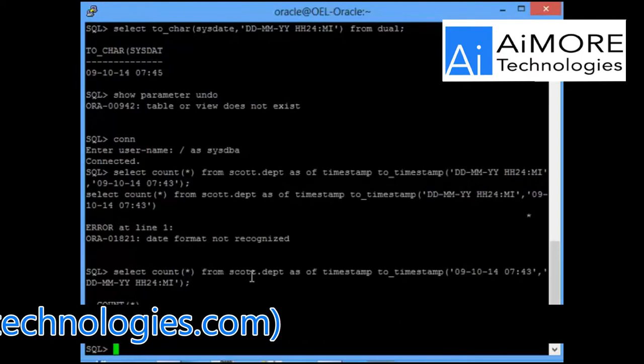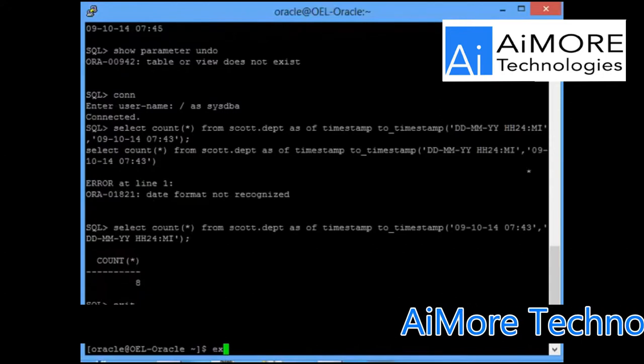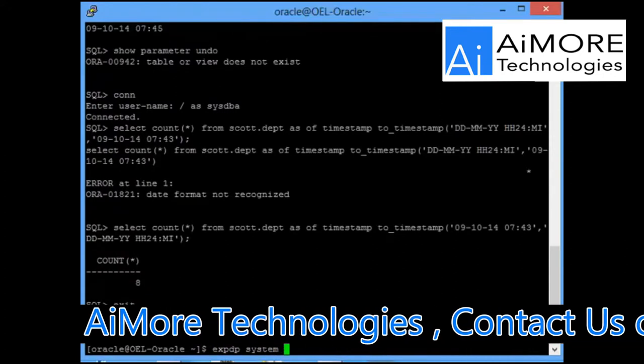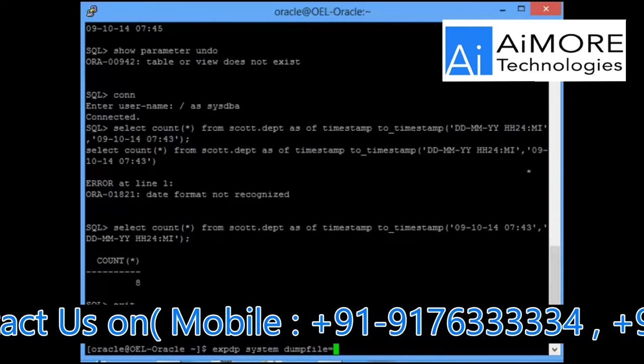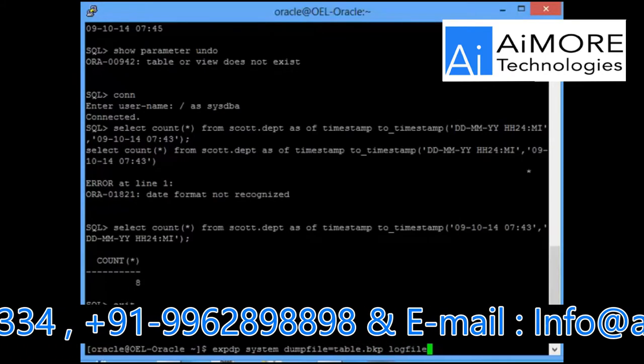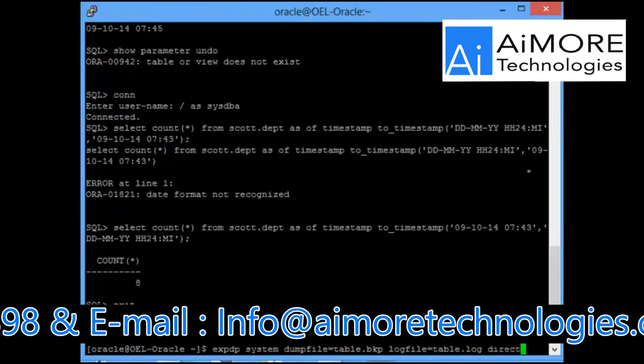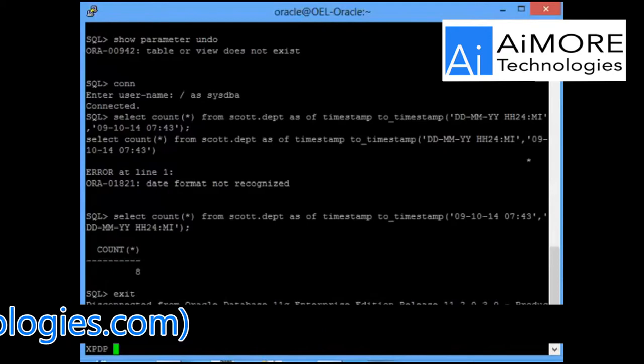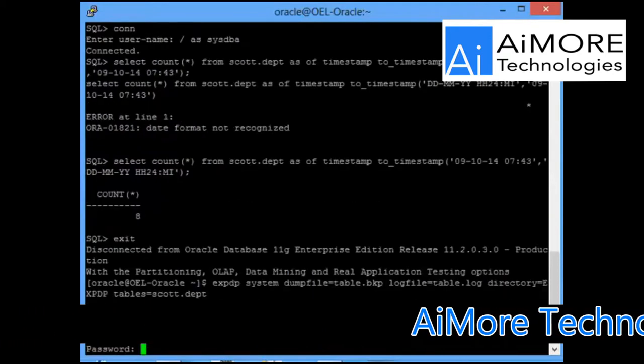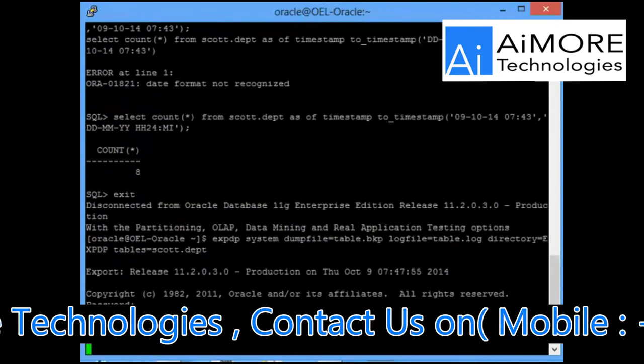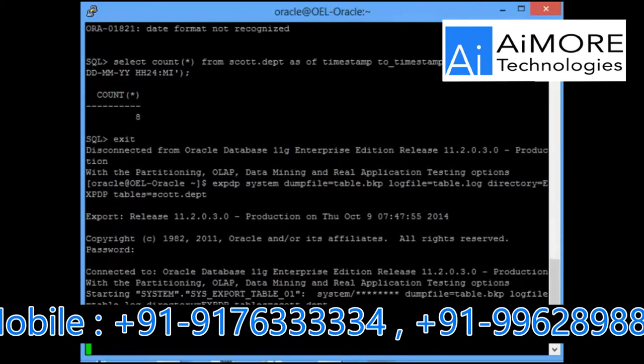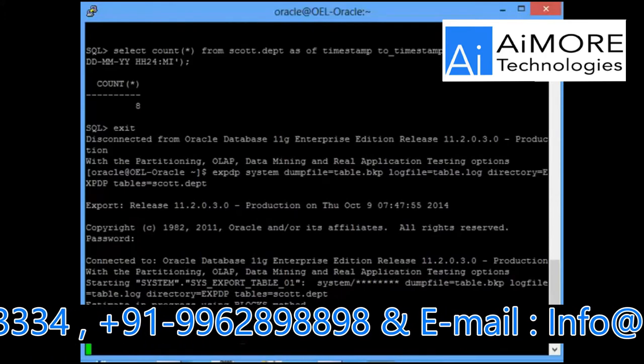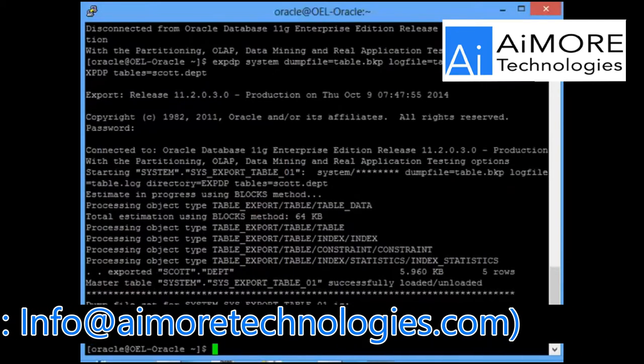Basically, before you do a flashback on this table, first thing as a DBA that you do is you will take the backup of this table. So I am taking a backup of this table now. When you give the password, it will be taking the backup of that particular table called department from Scott schema.